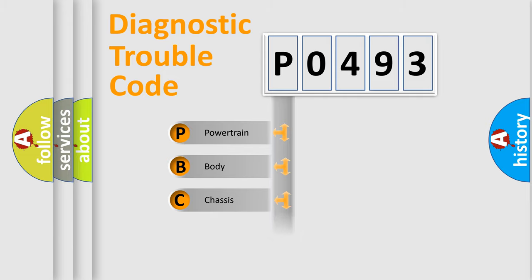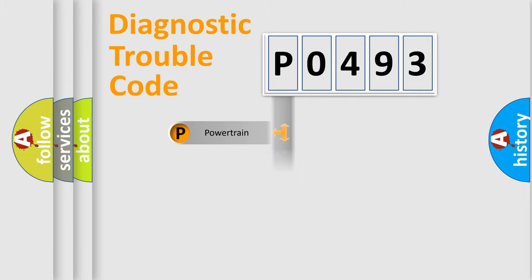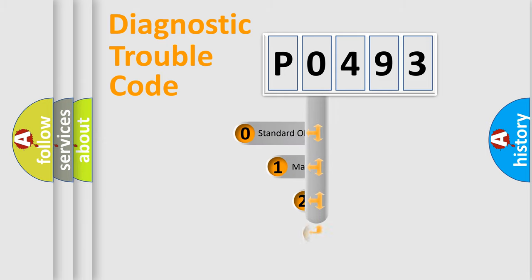Powertrain, Body, Chassis, and Network. This distribution is defined in the first character code.